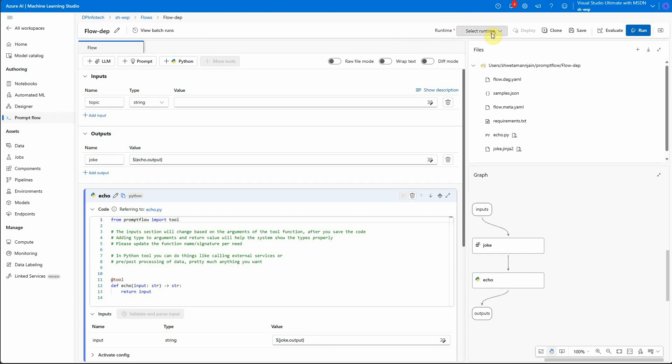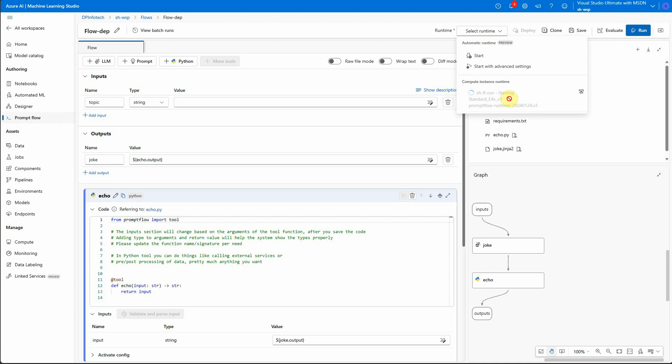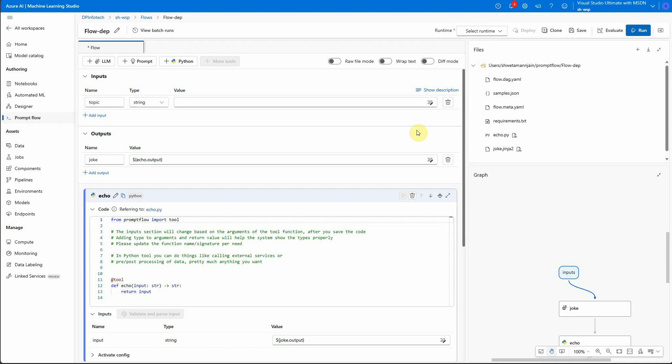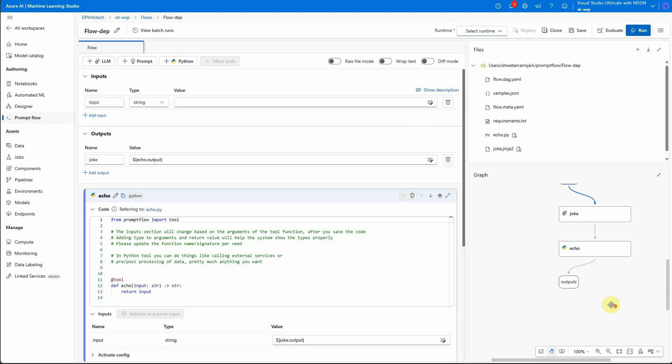First of all, we need to go and set the runtime. But as you can see, the instance is still starting. So meanwhile, I will go ahead and set up other things. I need not to walk you through this again because these are the basic things which I have already covered.